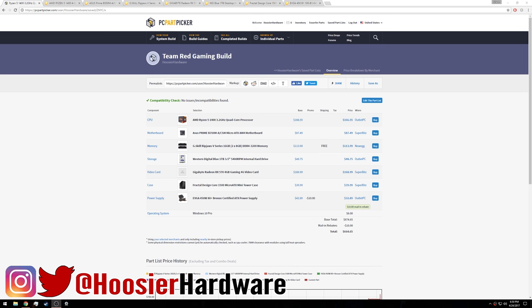Hello guys and welcome back to the channel. This is Shane with Hoosier Hardware and today I want to bring you another PC build.